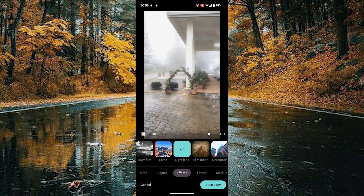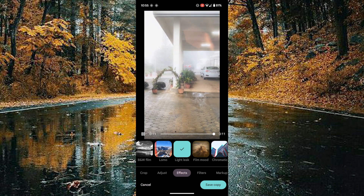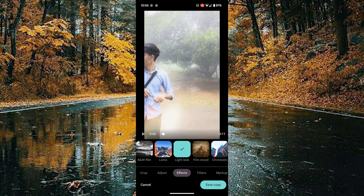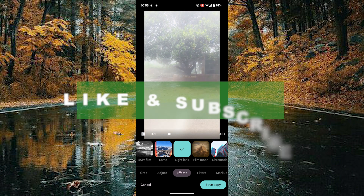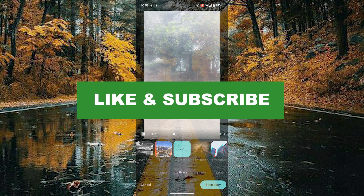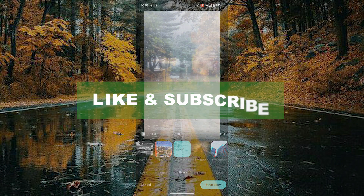Tap on the save copy option on the bottom right corner to save this video to your device. If you found this video useful, please do like and subscribe. Thanks for watching.